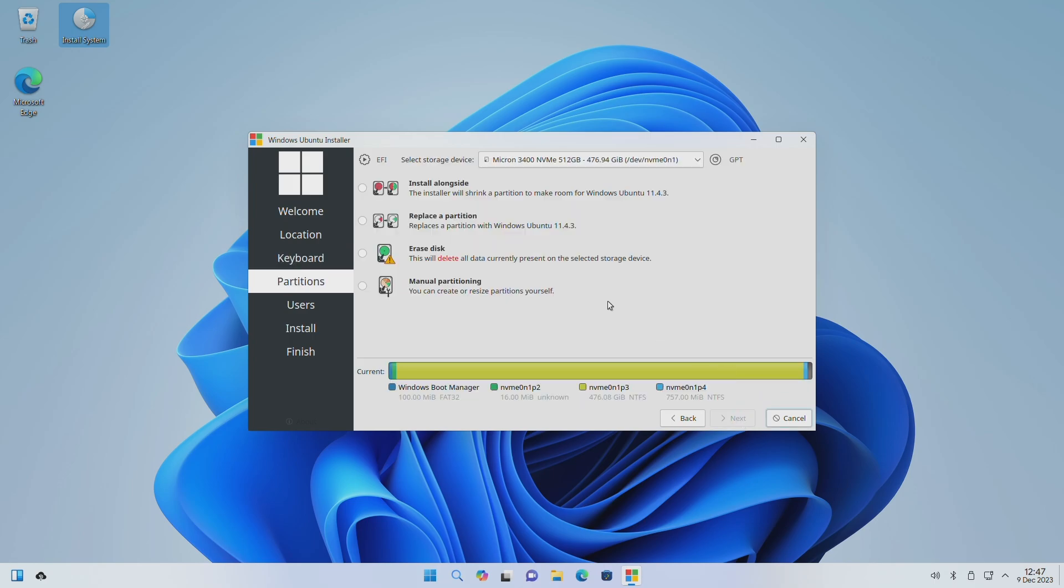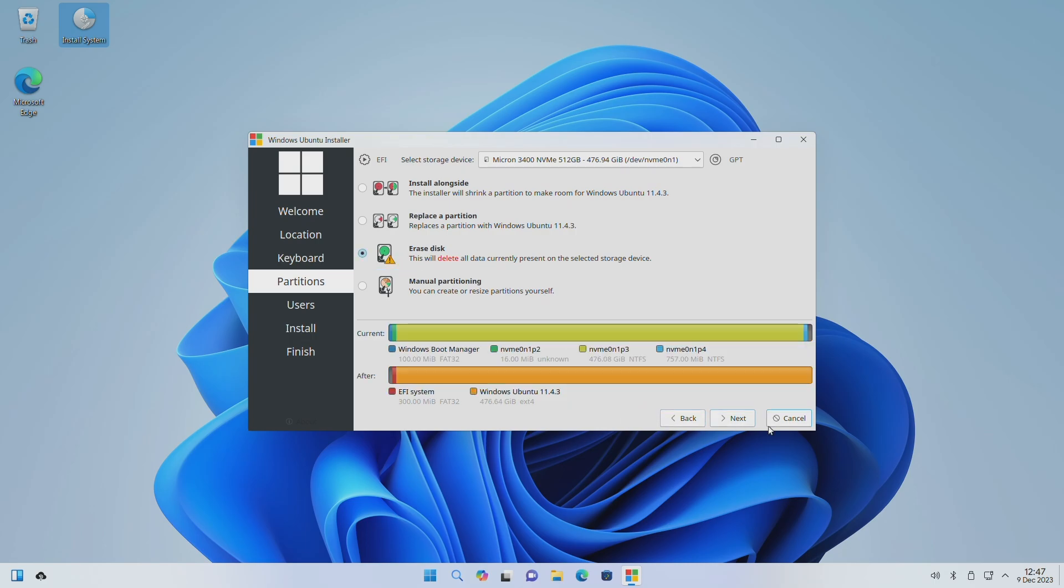While partitioning, select your internal storage, then select erase disk, then proceed with the installer.